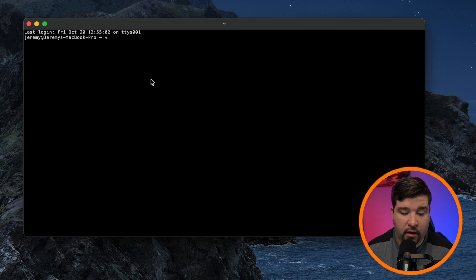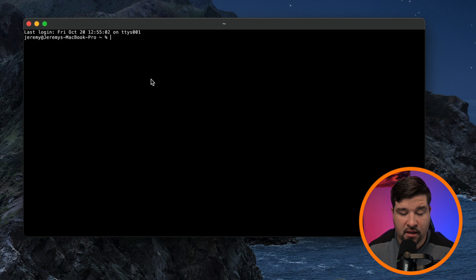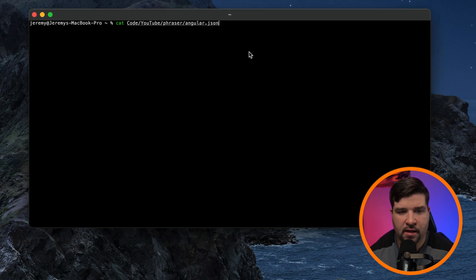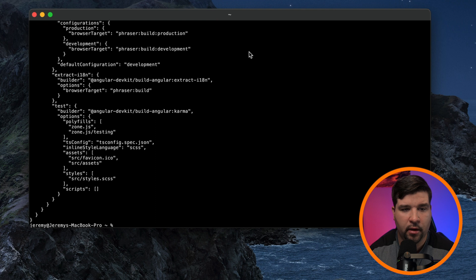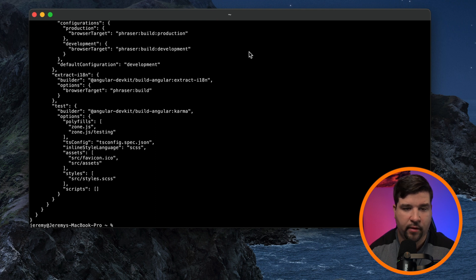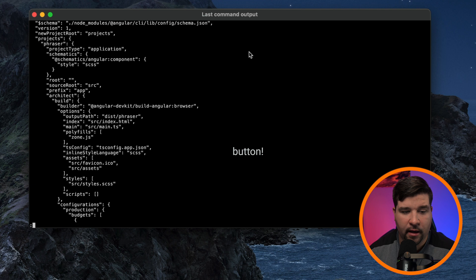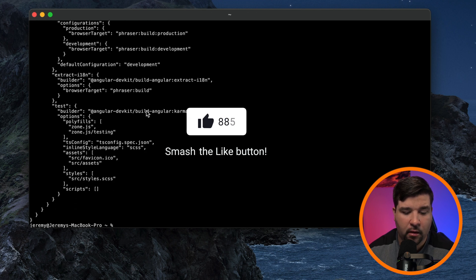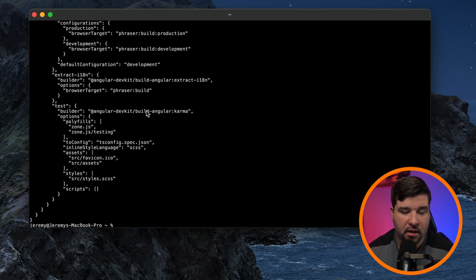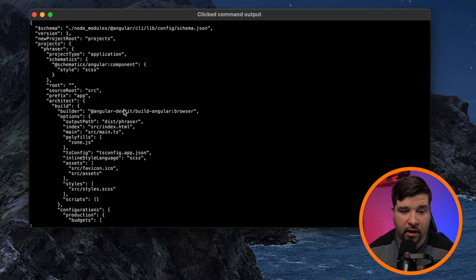One of the cool features of Kitty is that you can view the output of any of the last commands in a pager such as less. So for example, if I output this long angular.json file, we can see that it doesn't fit on the screen. If I hit control shift G, it opens the output in a less pager. We can also hold down control shift and then right click to open that output in a pager.